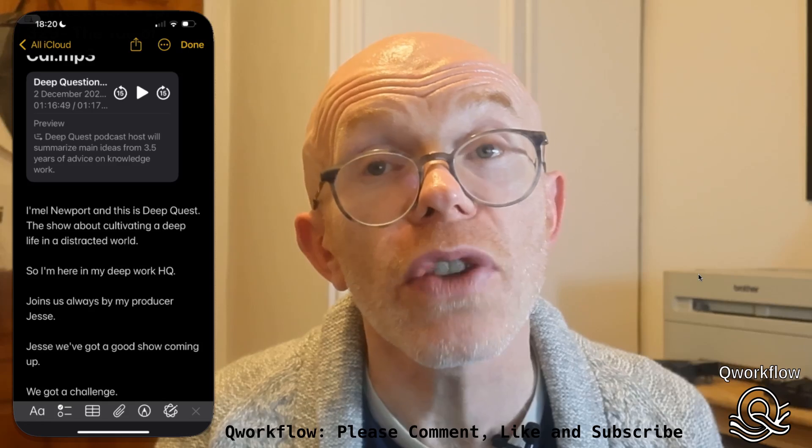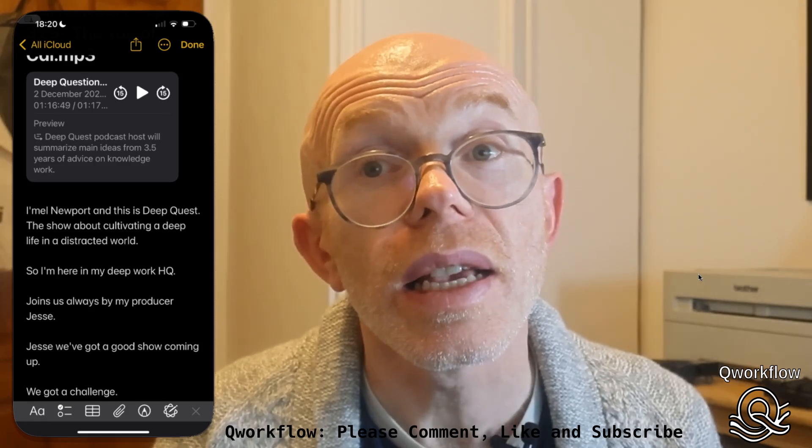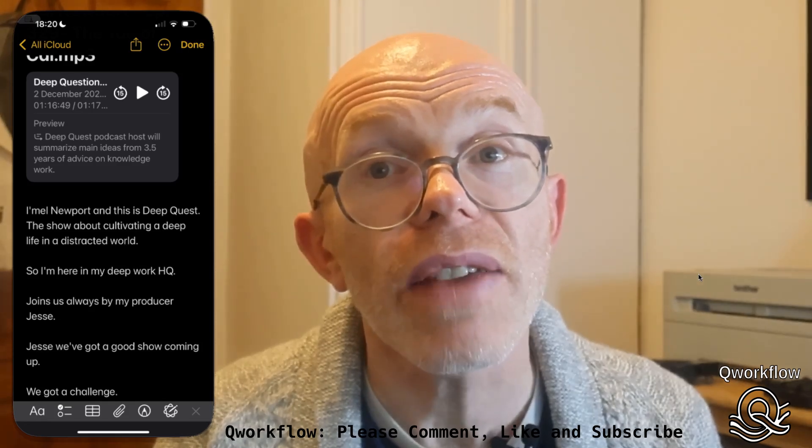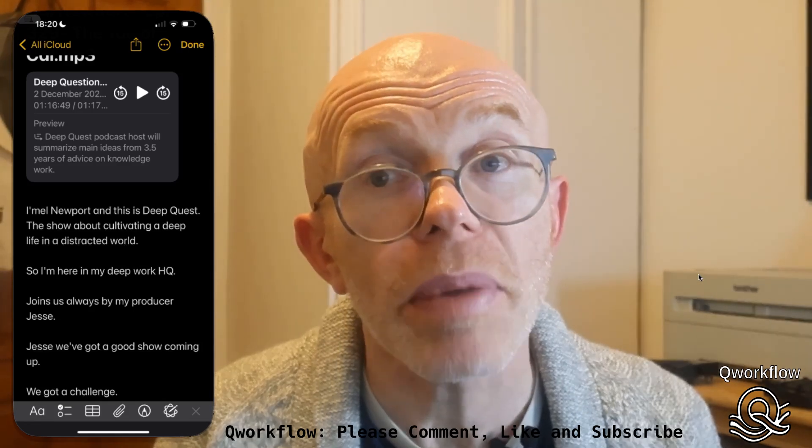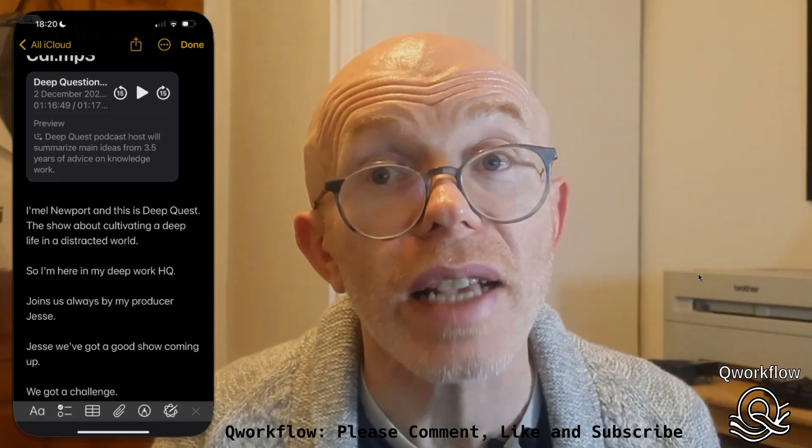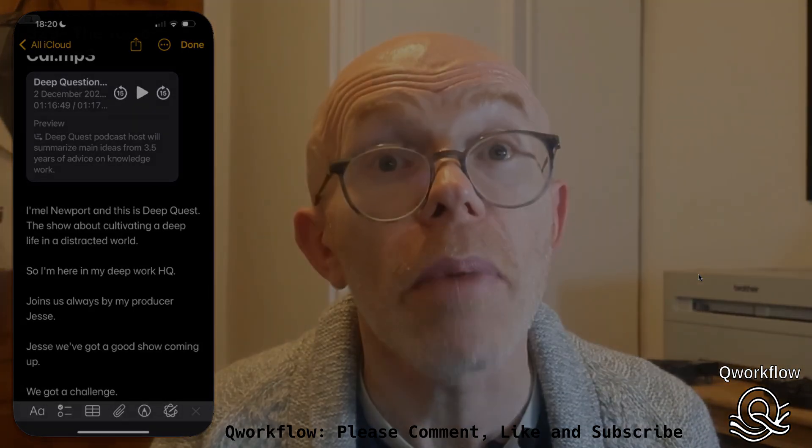I'll be back in a few days. Stay safe, stay happy, and I'll see you next time. Bye for now.